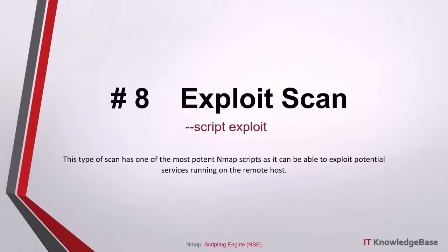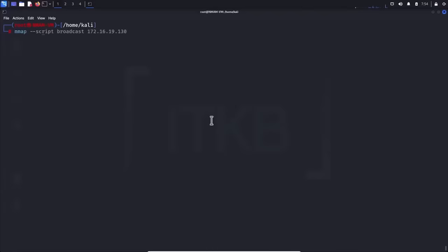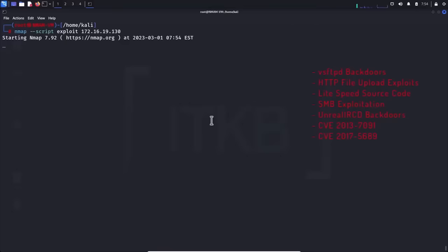Script number eight, exploit scan: this type of scan has one of the most potent NMAP scripts as it can exploit potential services running on the remote host. It can exploit vsftpd backdoors, HTTP file upload exploits, LightSpeed source code downloads, SMB exploitation, UnrealIRCd backdoor, and other types of CVEs.